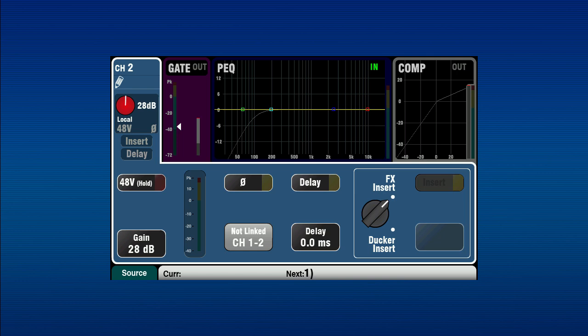A ducker is a dynamic tool for reducing the level of other channels when a priority channel is in use. For example, when a person wishes to speak over background music without increasing overall output volume, or where a chairperson must be heard above other people speaking in a conference. You can either select individual channels to be ducked, or a number of channels can be ganged for simultaneous ducking by the trigger input.